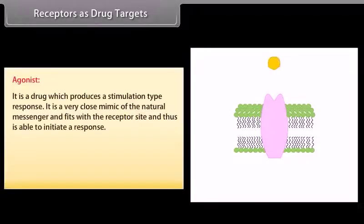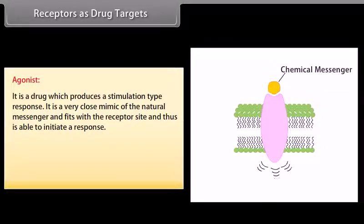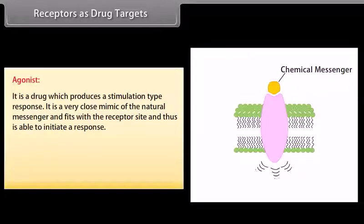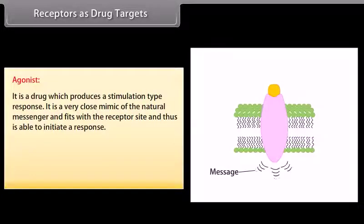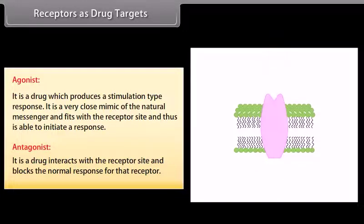An agonist is a drug which produces a stimulation-type response. It is a very close mimic of the natural messenger, fits with a receptor site, and is able to initiate a response. An antagonist drug interacts with the receptor site and blocks the normal response for that receptor.